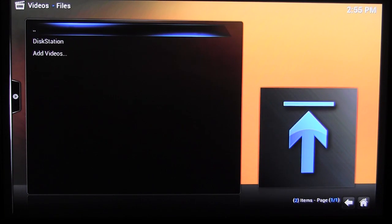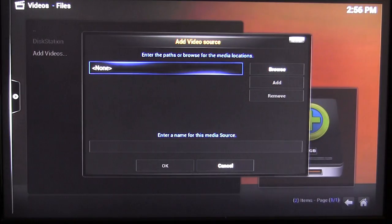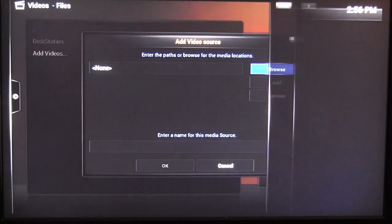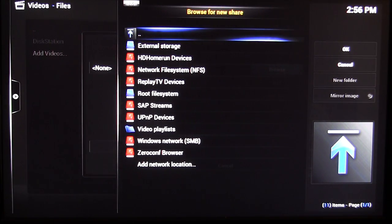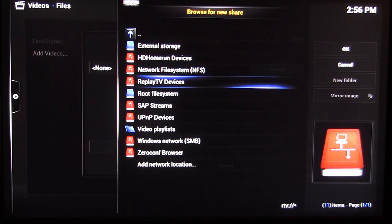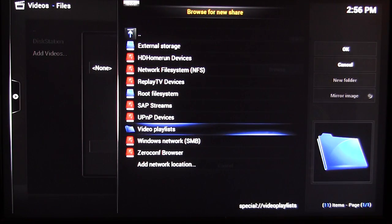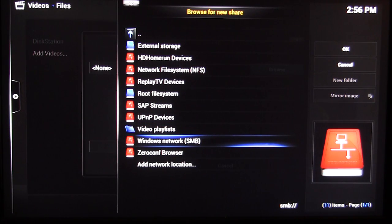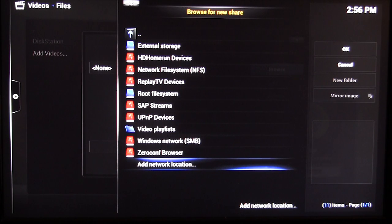I'll show you how to add a video source. Go to 'Add Videos,' then Browse, and you can see all the different types of storage available: external storage, HD HomeRun devices, NFS, replay, root file system, SAP, UPnP, video playlist, Windows Network (SMB), zero-config browser, and you can add a network location as well. There are a lot of different ways to get media.